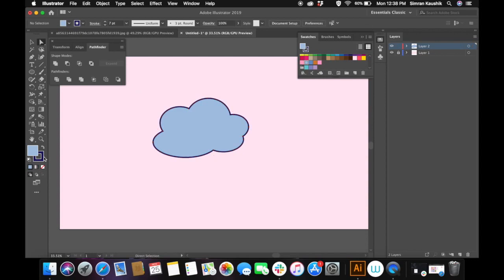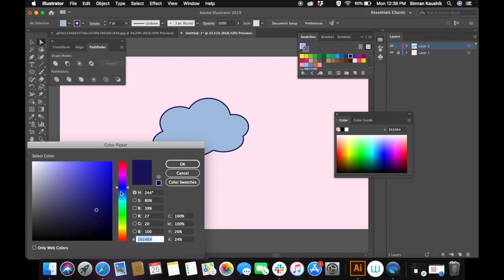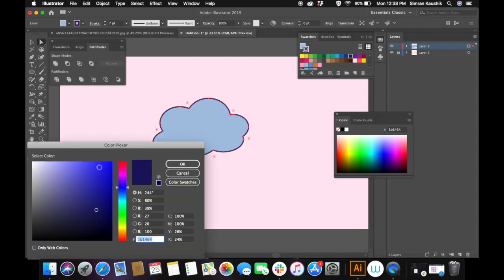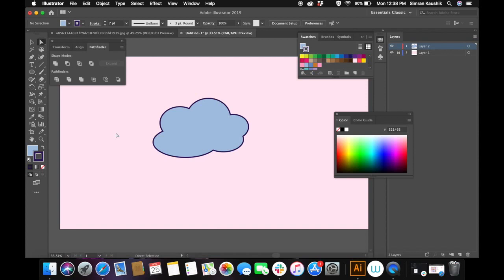The thickness of the stroke totally depends on what you like and you can also change the color of the stroke, which is pretty easy. I'm changing the color of the stroke to a dark purplish color. I was not really happy with the color so I kept on changing it.